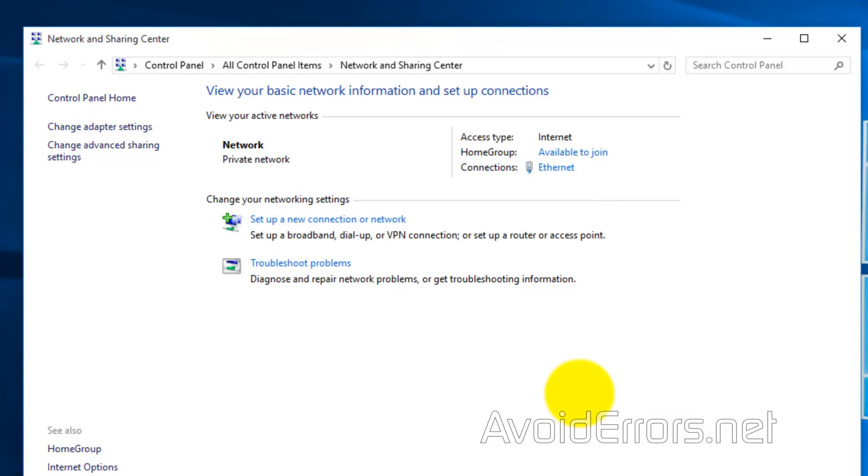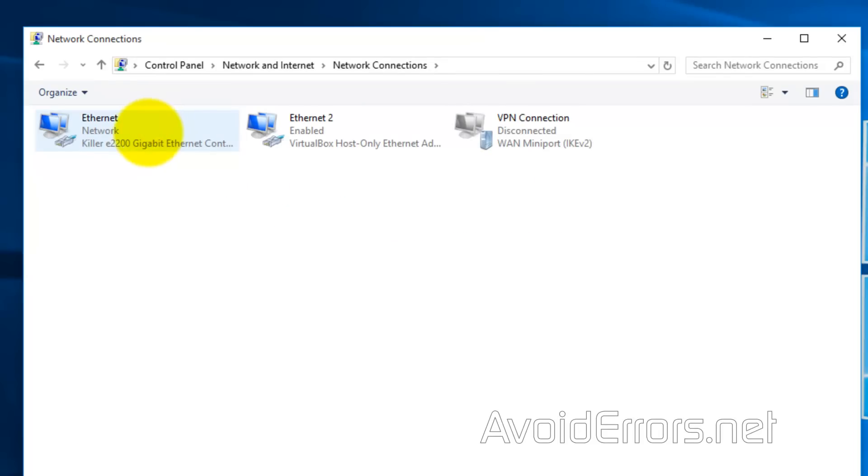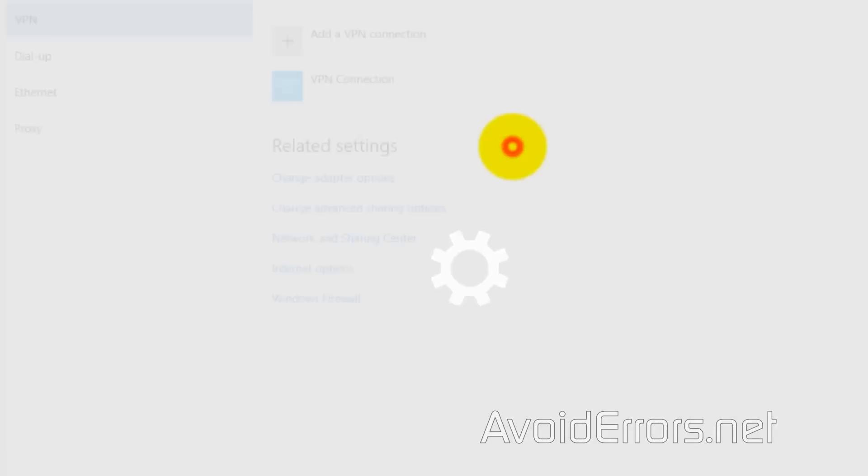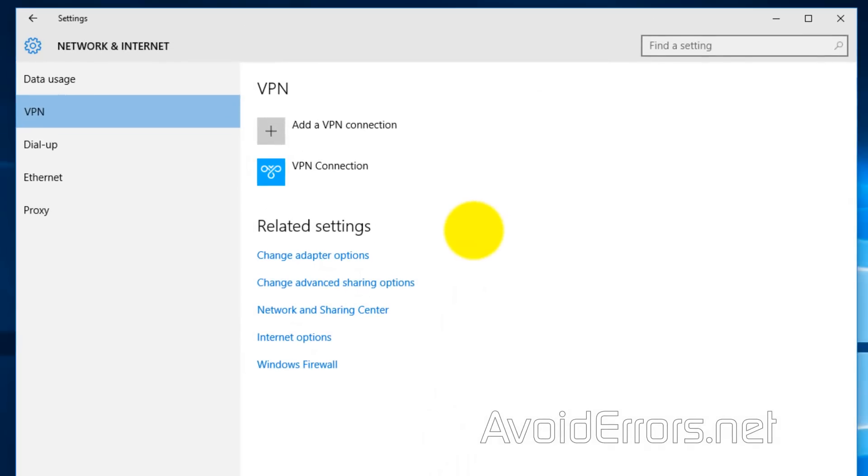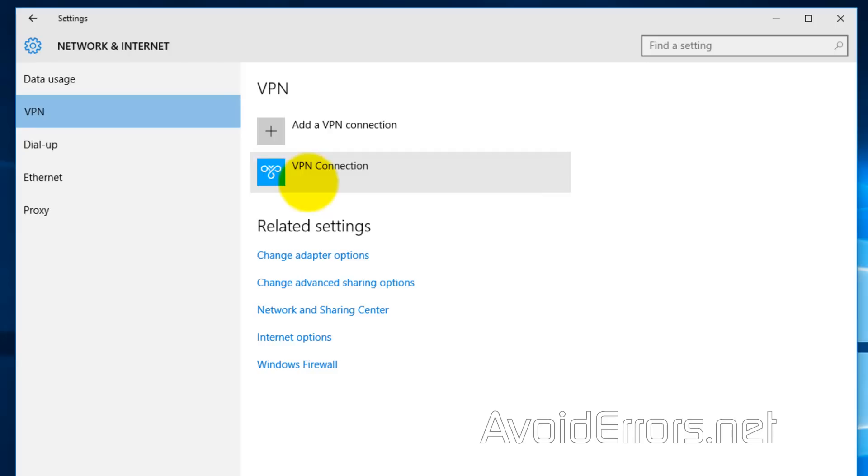Now on previous operating system, it would automatically connect but on this one it's just created. Now to connect to that VPN server, go to change adapter settings on the left and double click VPN VPN connections. Now make sure on the left VPN is selected and select VPN connection on the right. Connect.